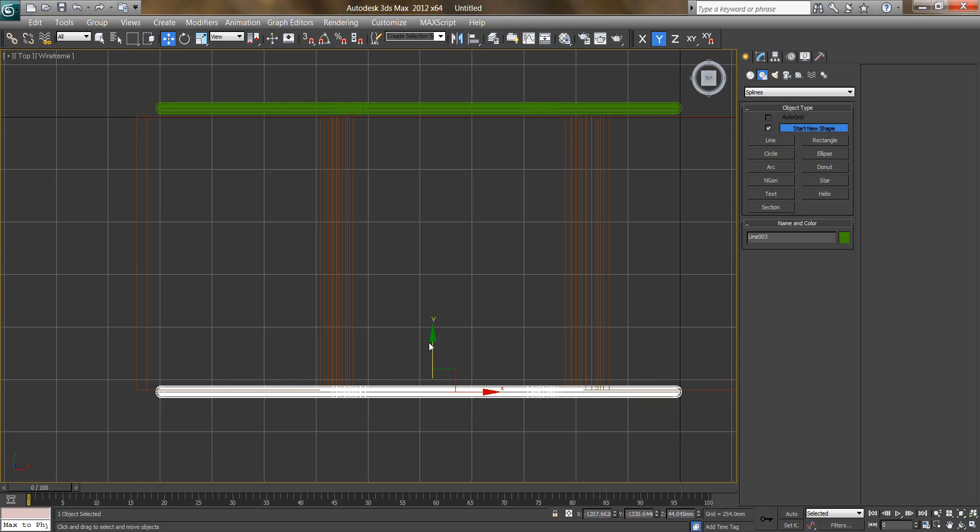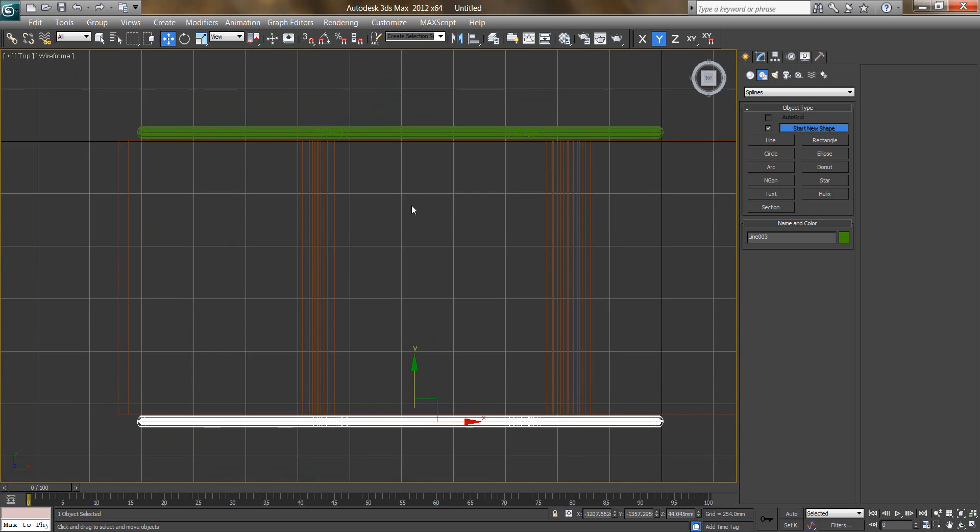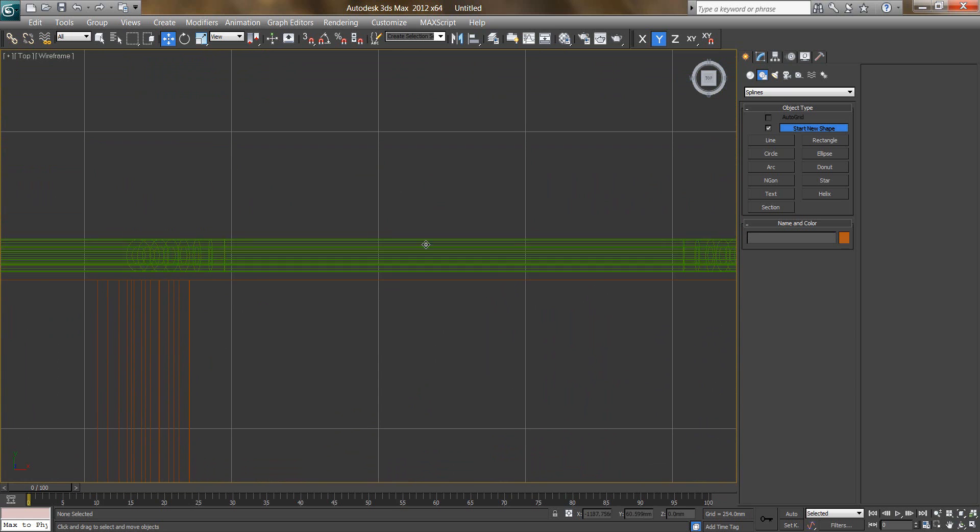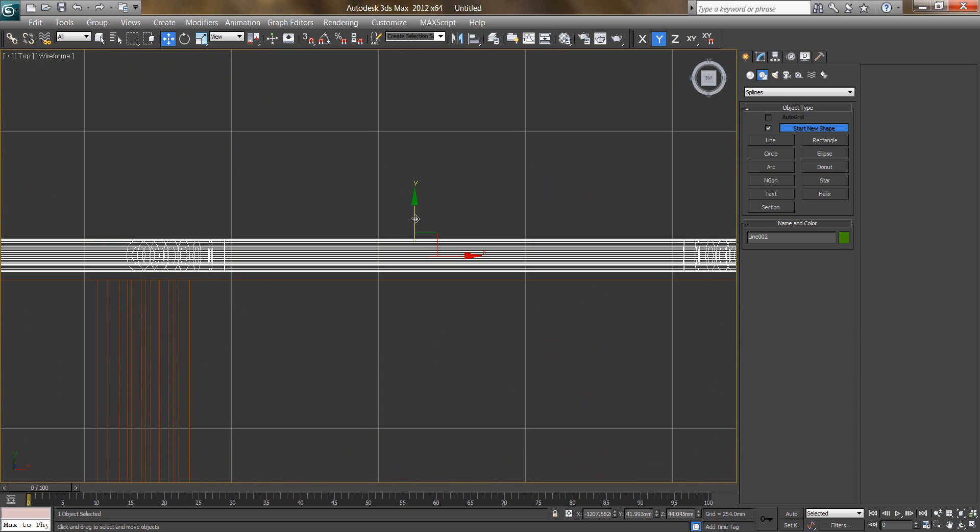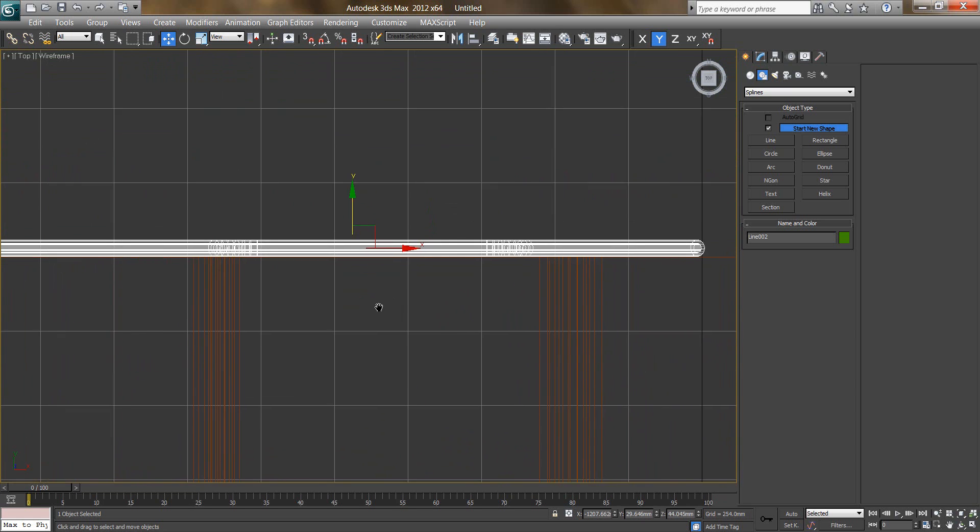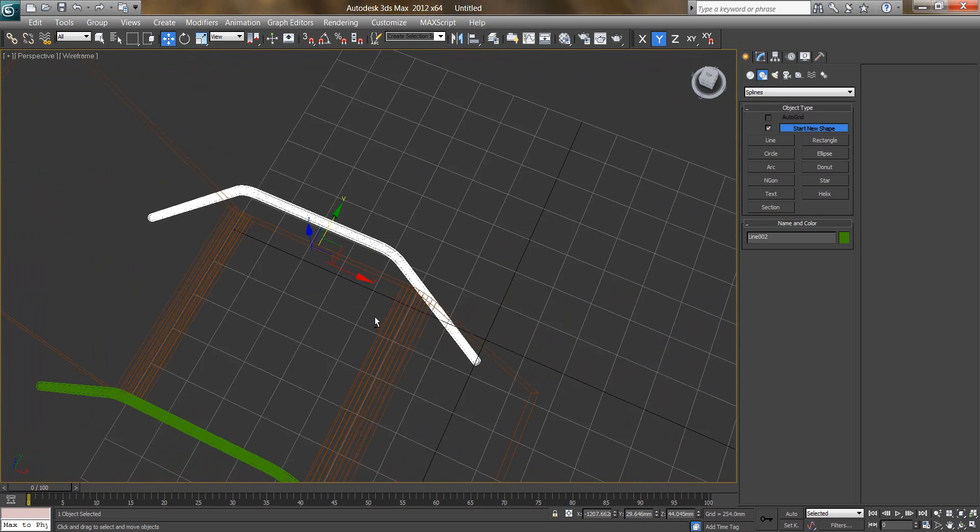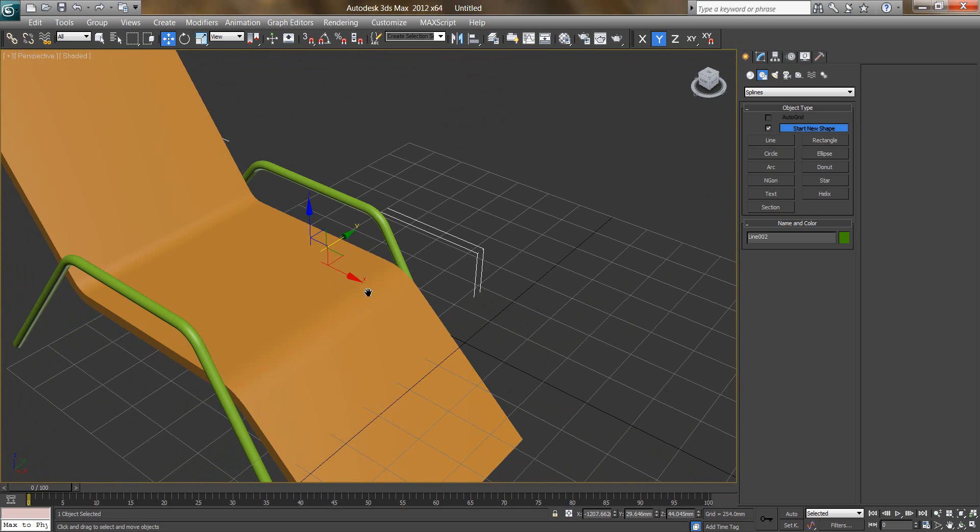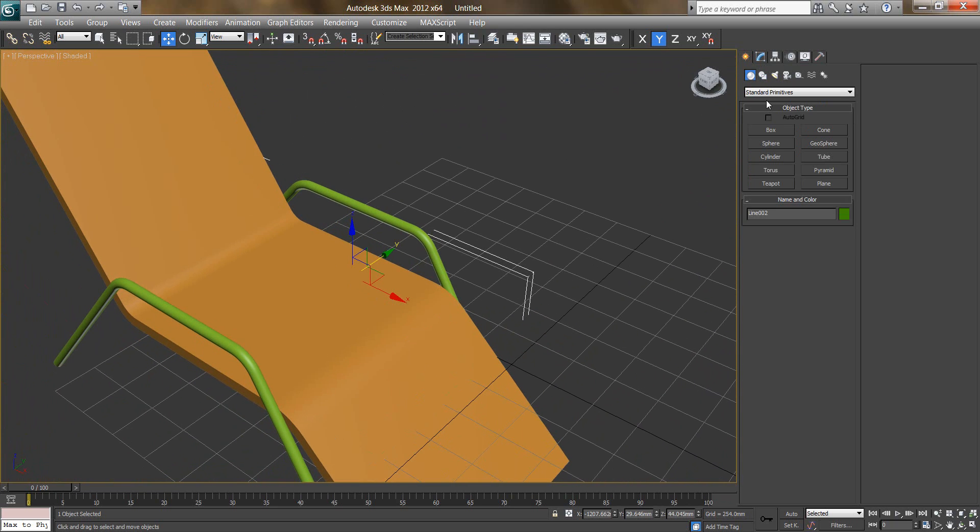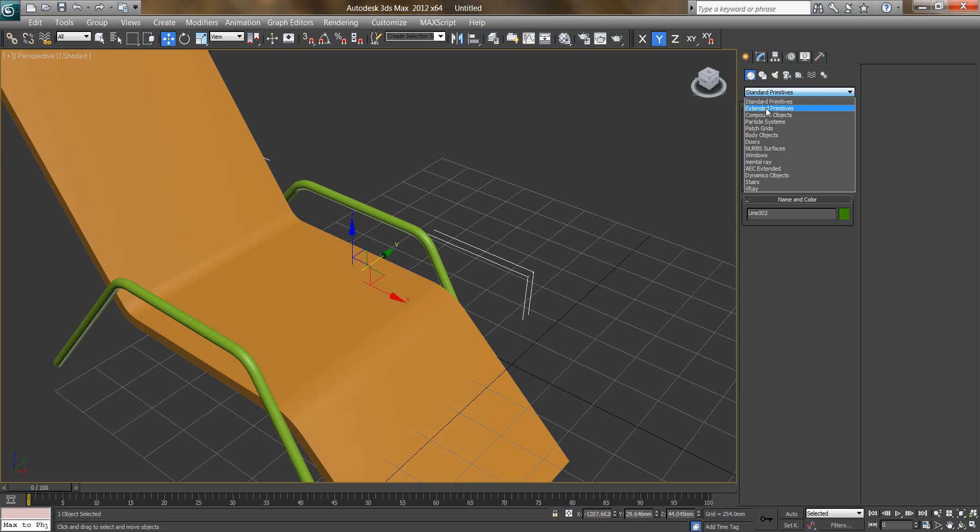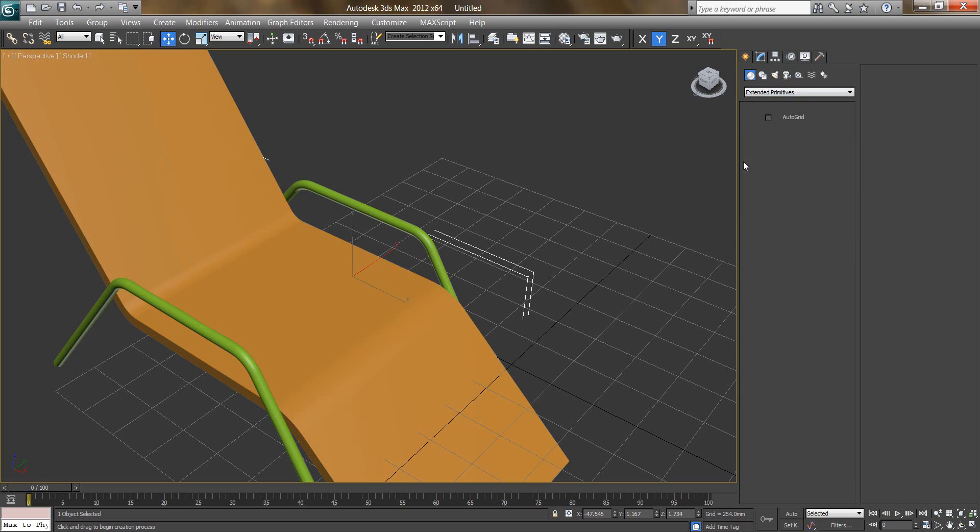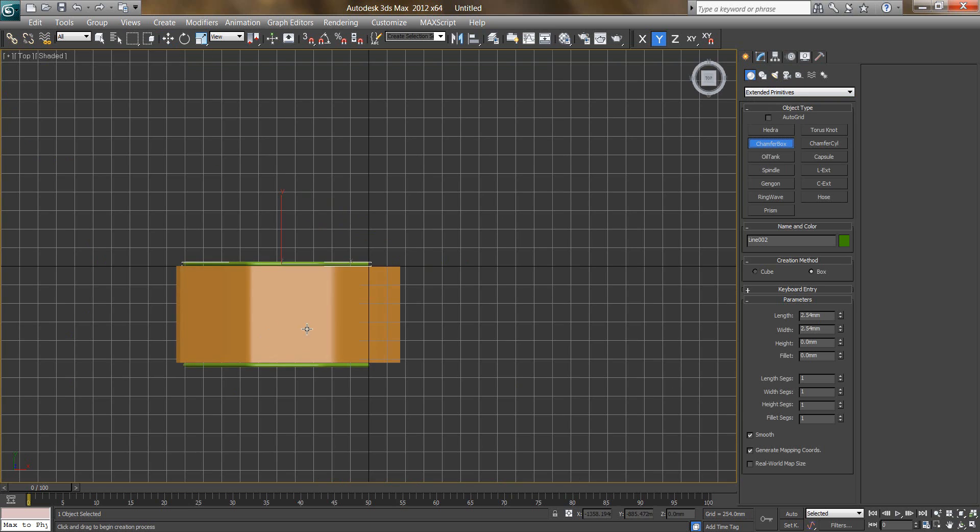Go to top and just align this properly. Press F3, you can get proper alignment like this. Take extended primitives, take a chamfer box. I will press T on my keyboard.